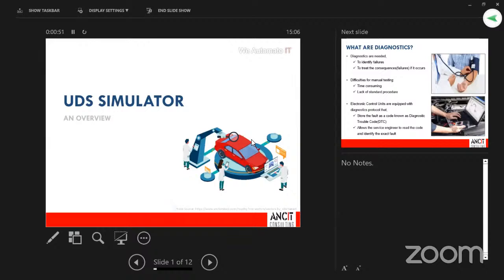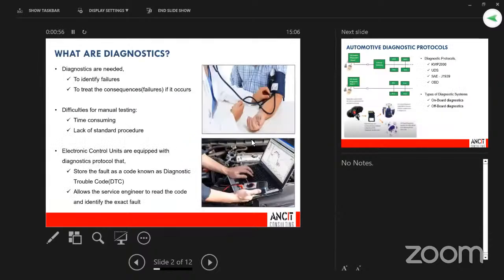Today's session is about the UDS simulator and the UDS tag. As part of the agenda we will initially see what diagnostics is and what UDS is. When this question comes to what is diagnostics, I always take the reference to a patient and a doctor — when feeling ill, a patient goes to a doctor.